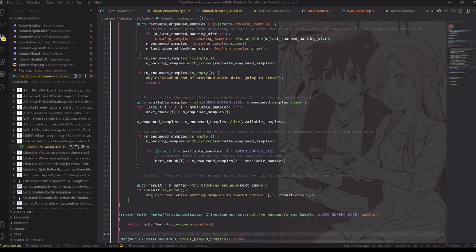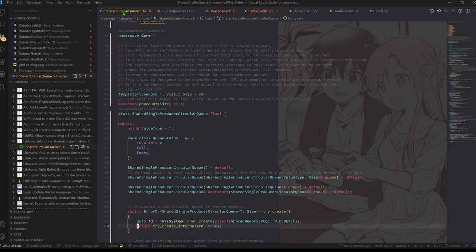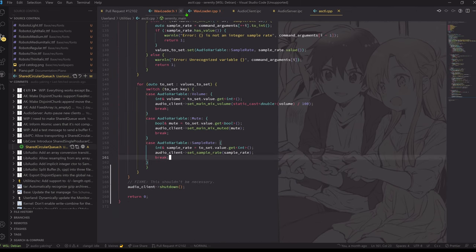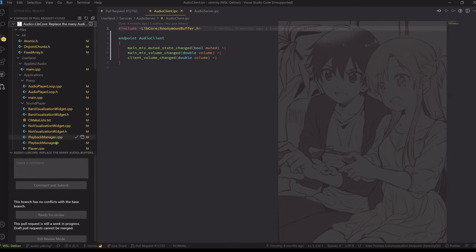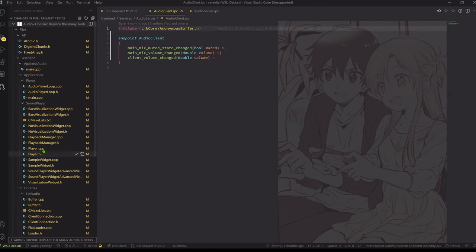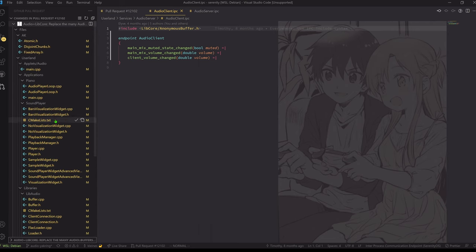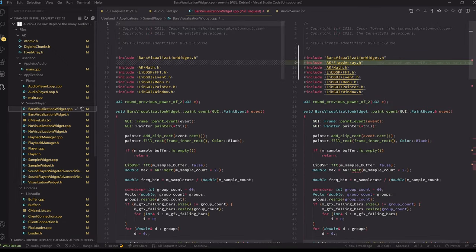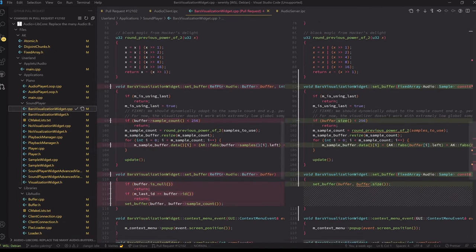I think the client connection is fine. I just fixed shared circular queue. Wave loader has nothing anymore. aSkittle shouldn't have anything — let's actually look. You can see this touches a lot of files — these are all the files touched by this. Sound player — we have to look into sound player.